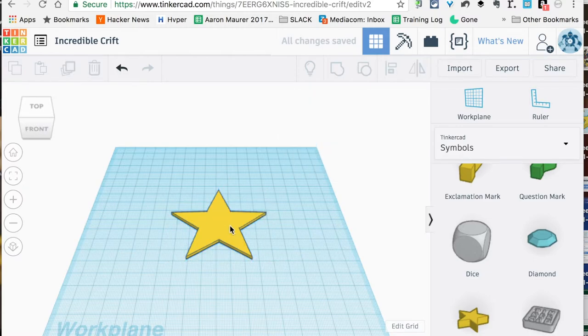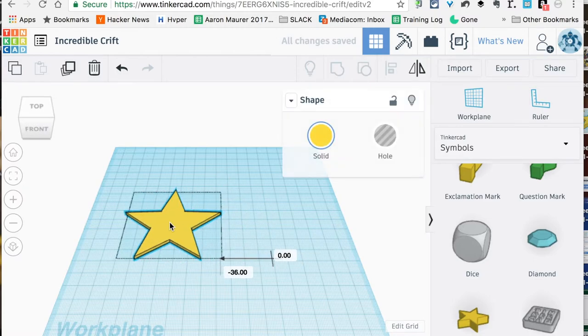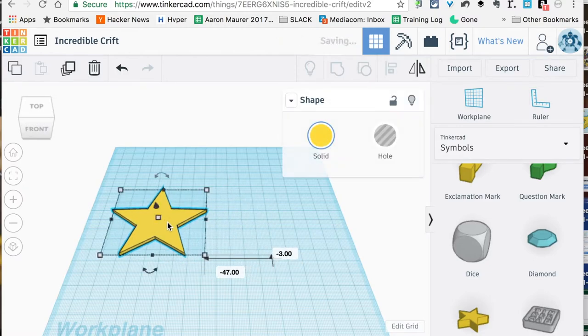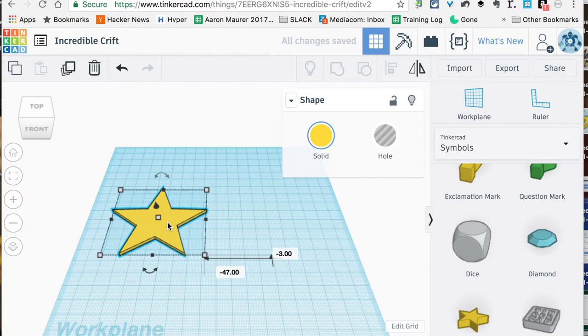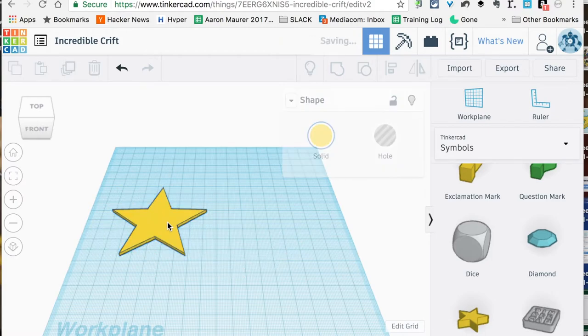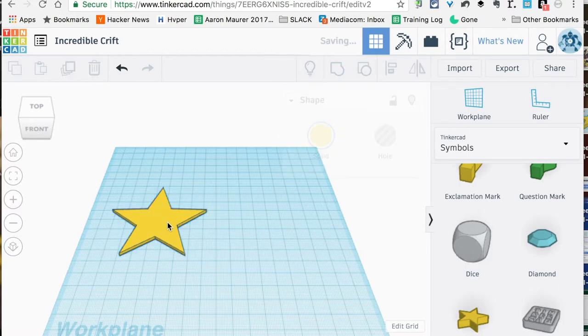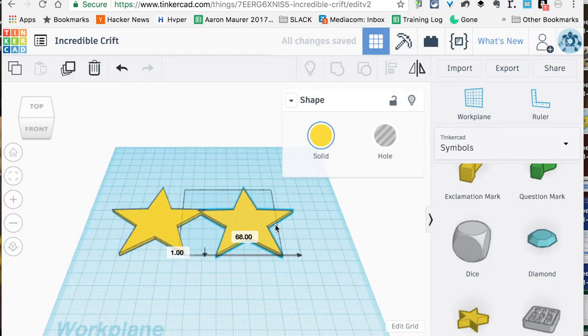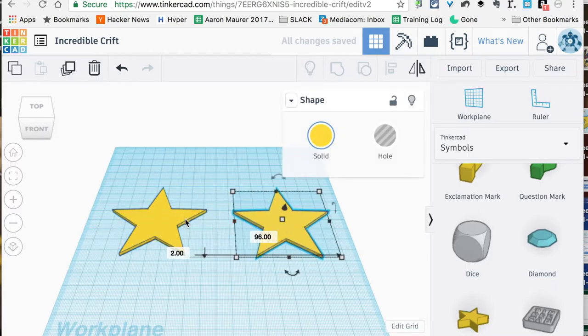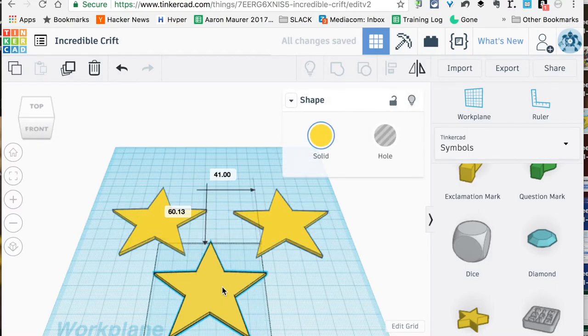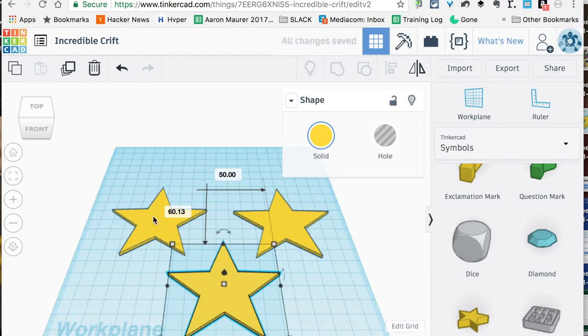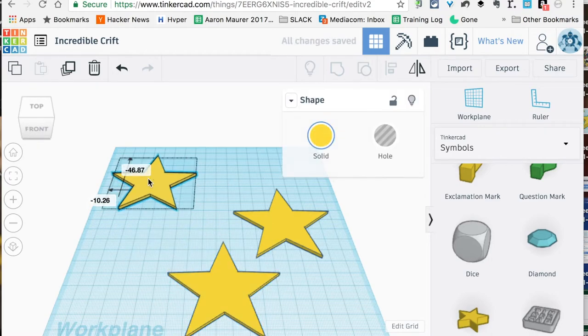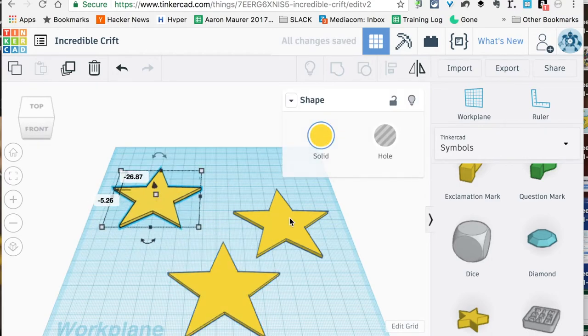Once we have this—I'm on a Mac, you would use Control, but I'm going to use Command—Command D, and I'm going to hit that two times, and it's going to make two duplicates. D is for duplicate. Now I've got three of the exact same stars that I can use.